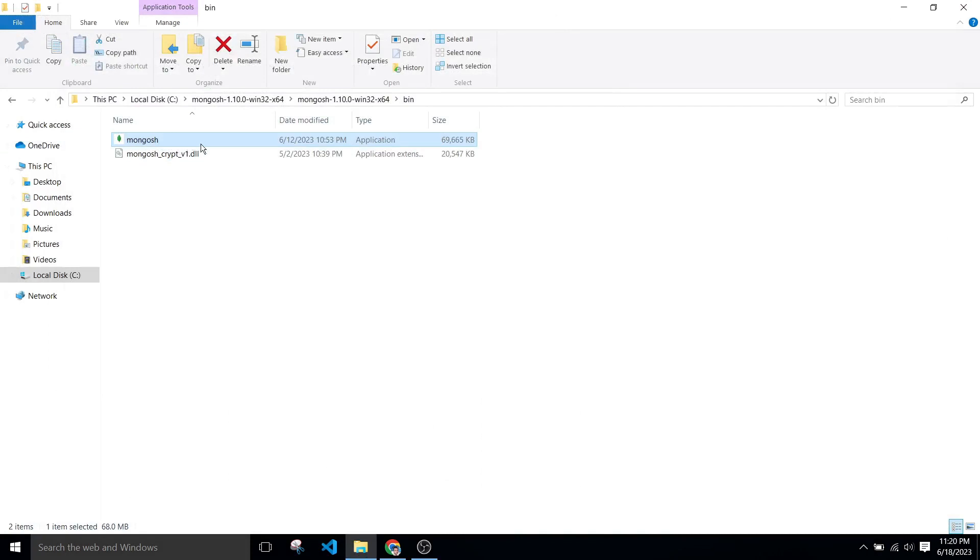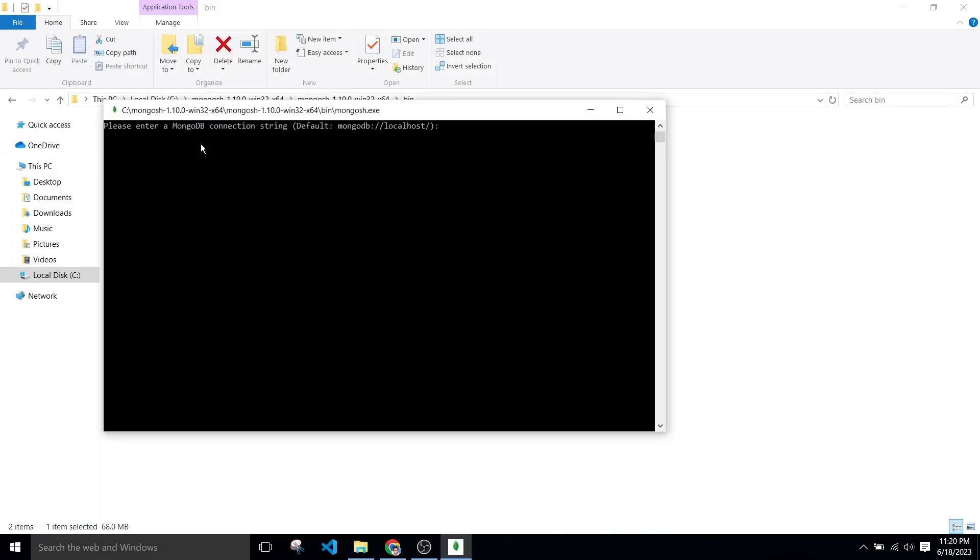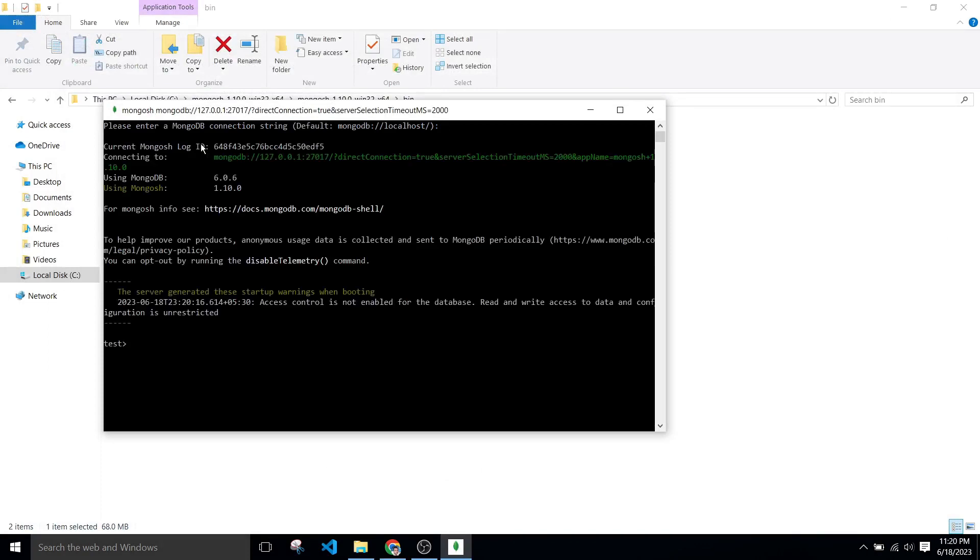If again I click on this Mongo Shell application, now we can see we entered in Mongo Shell. And the show database command is show dbs and we can see all the databases.